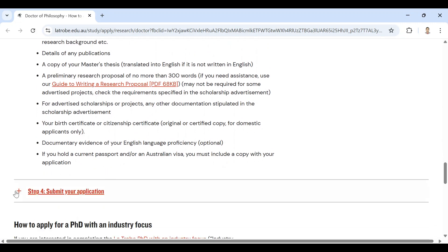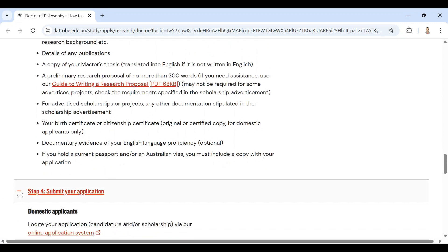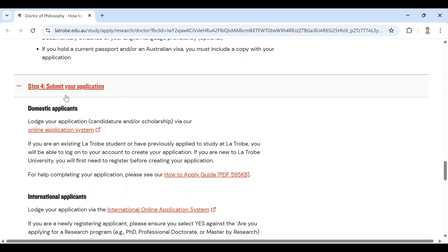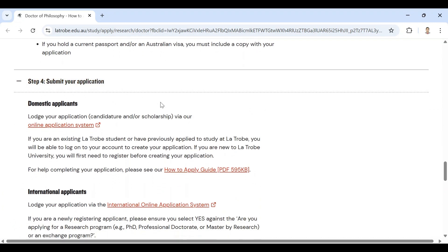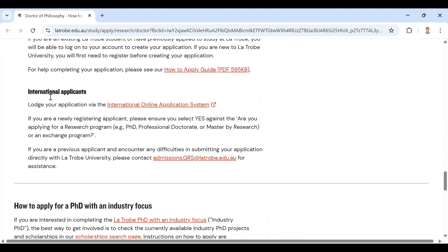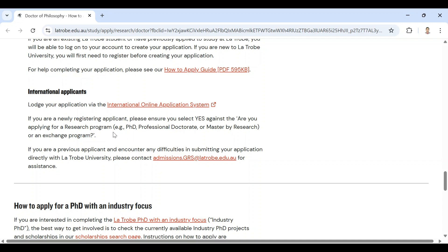And finally, submit your application. For domestic this, for international here. Launch your application via international online application system. If you are a newly registering applicant, please ensure you select yes against 'are you applying for a research program', for example PhD or Masters by Research or Excellence Program. It is mentionable that you should try with your personal email, for example Gmail, to open an account for lodging application.